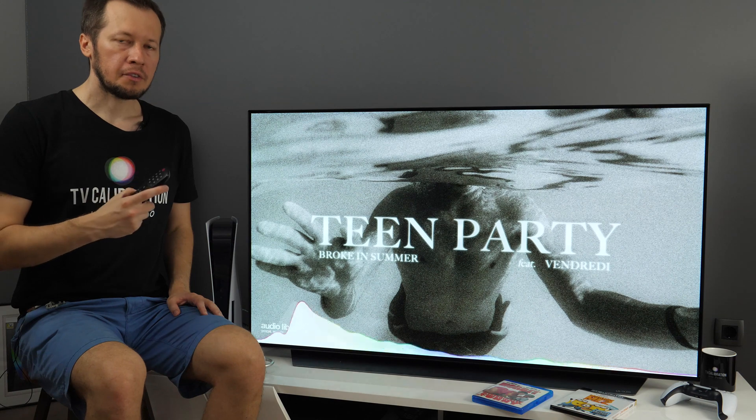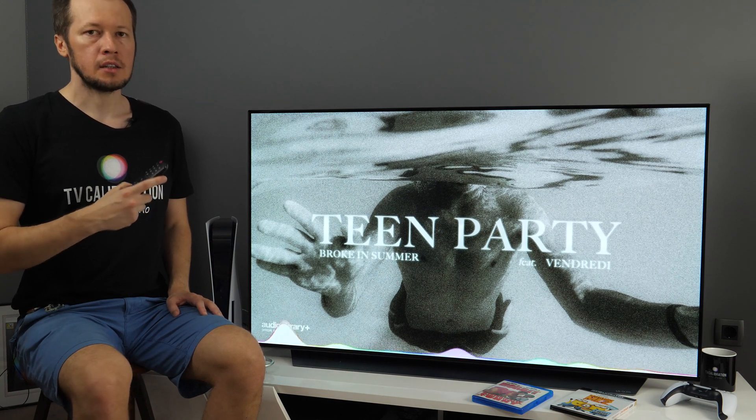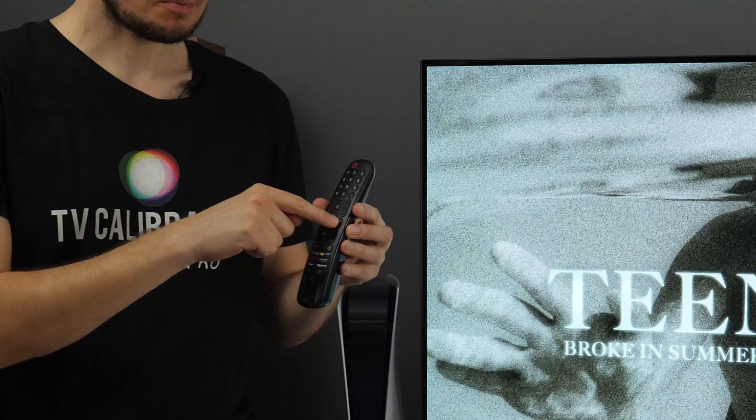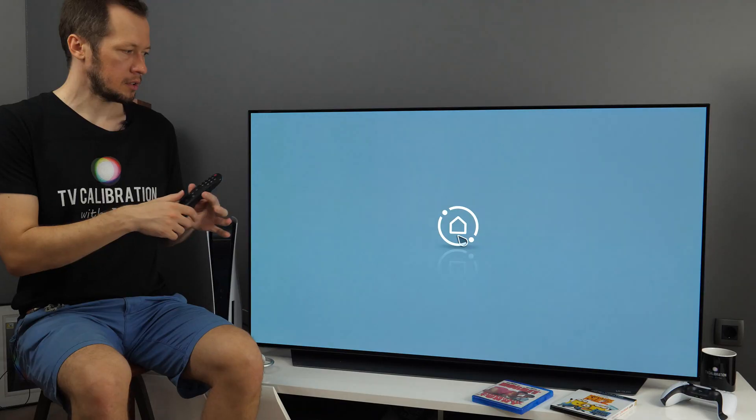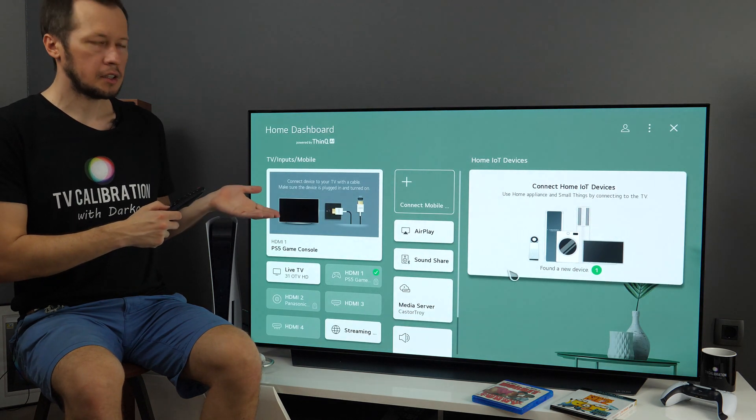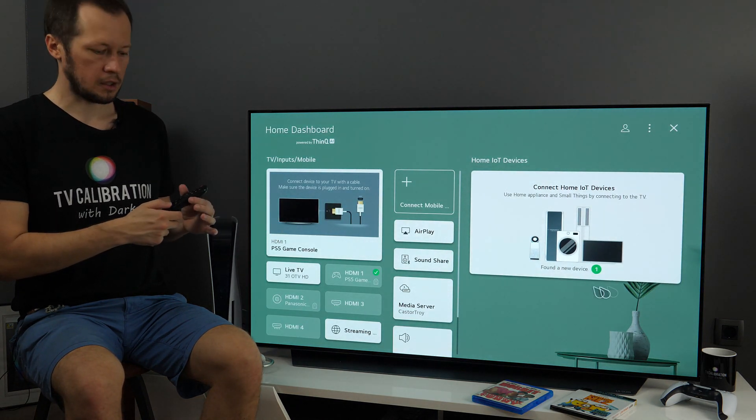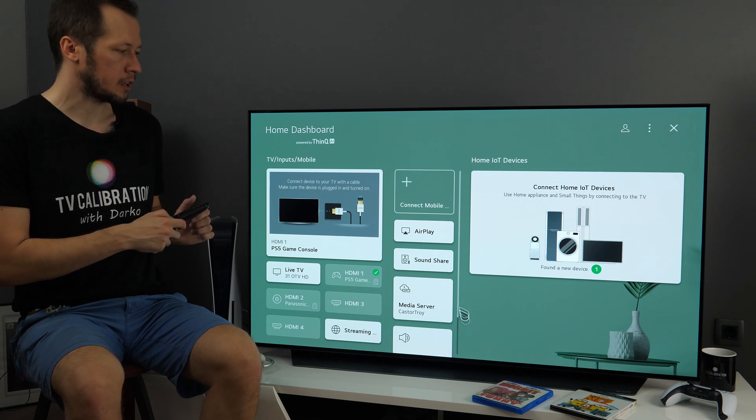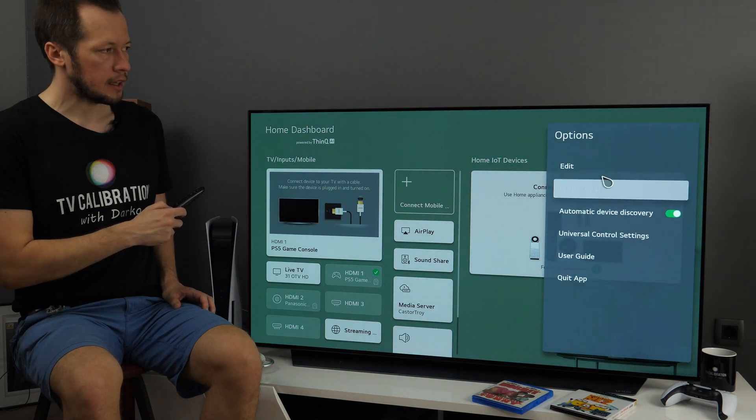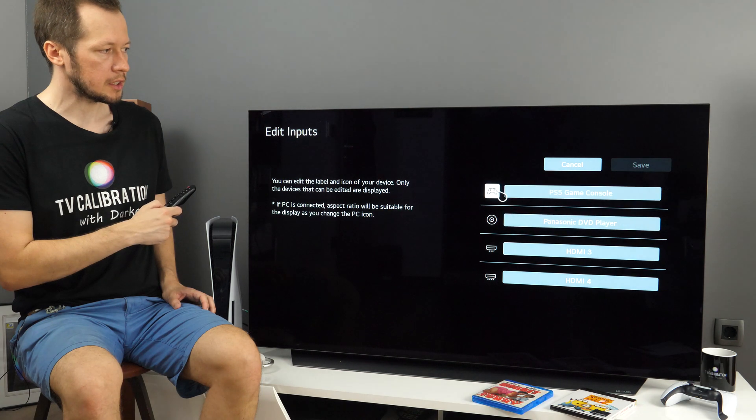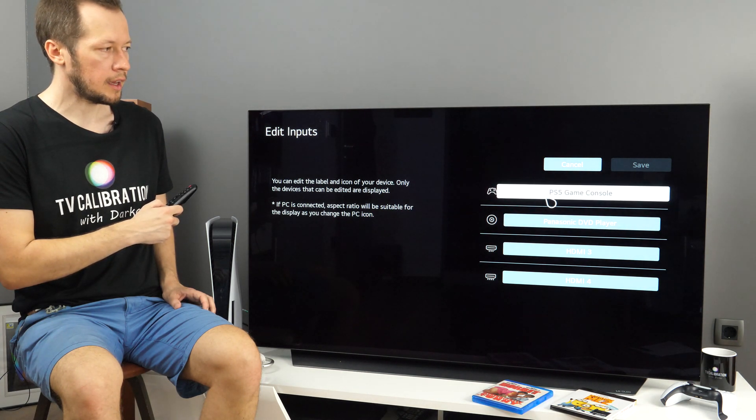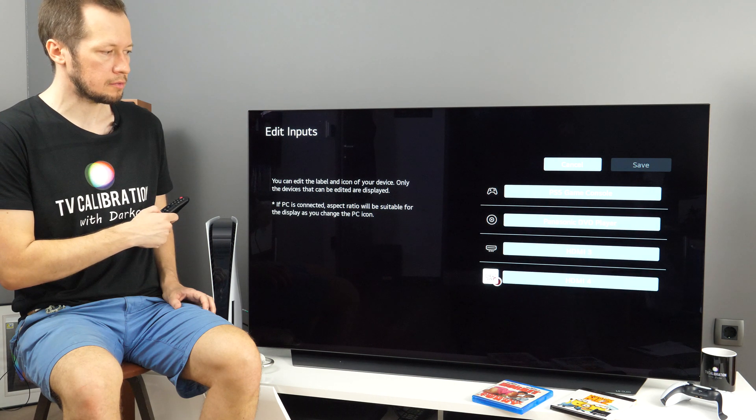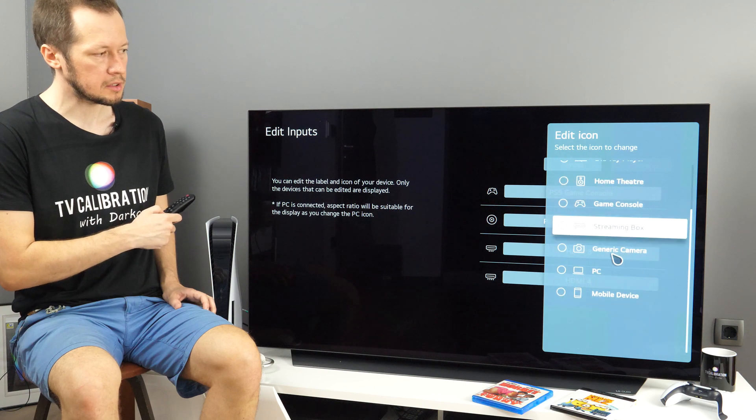You can also change the name of HDMI inputs and you do that in Home Dashboard. The quickest way to open Home Dashboard is to long press input button on the remote and you will be in this menu. Alternatively, you can use Home menu or short press input button and select Home Dashboard icon. Here you need to go to three dots, Edit and Edit Inputs. And here you can change the icon and the name of any of four available HDMI inputs. So for example, here you see different options.